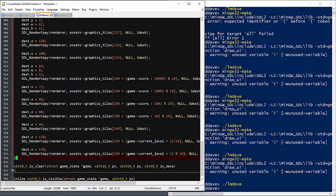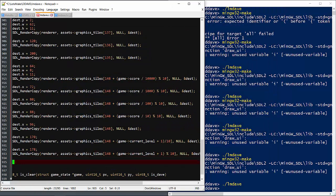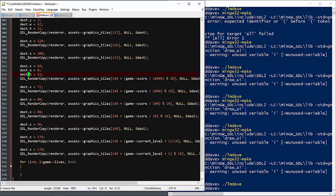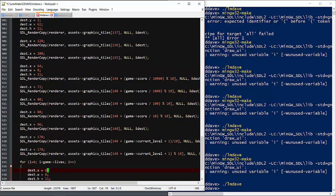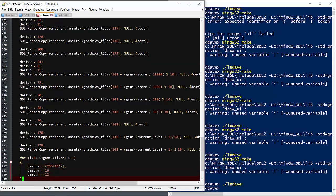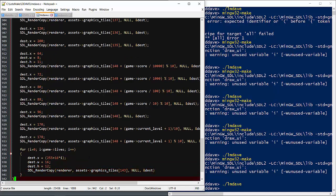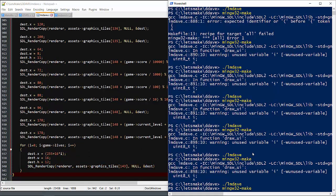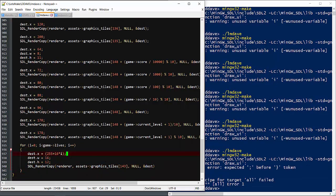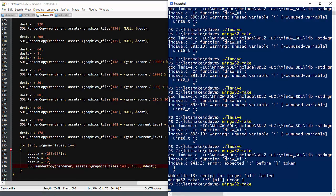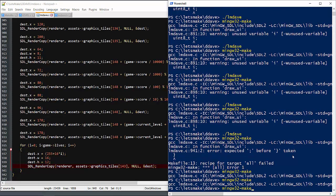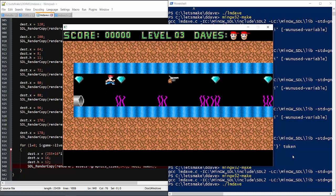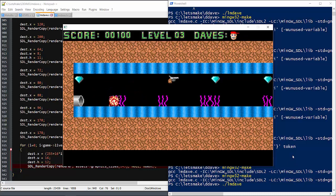Now we'll add the life counter at the top. Loop through the number of lives adding the width of the tile to each. It works fine.